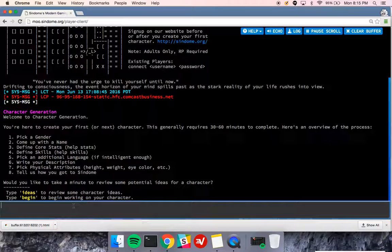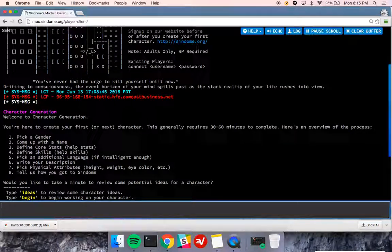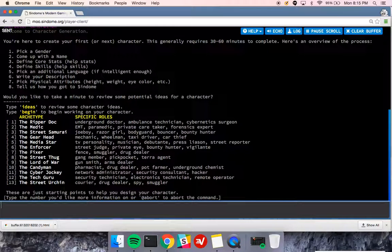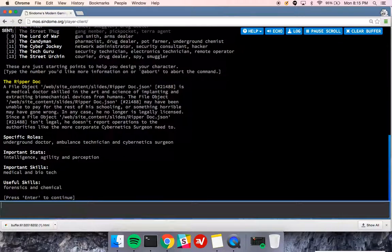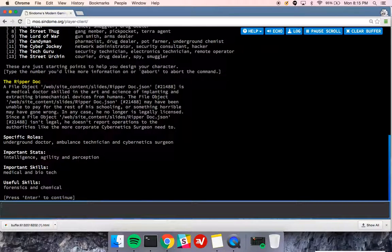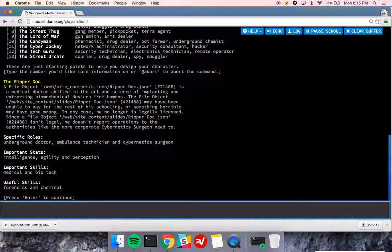If you want ideas for character ideas, you can type ideas. And if you want more information, you can select one. Commands are entered just by typing them and then hitting enter, which will send them off, similar to what you would do on the command line if you're familiar with that.